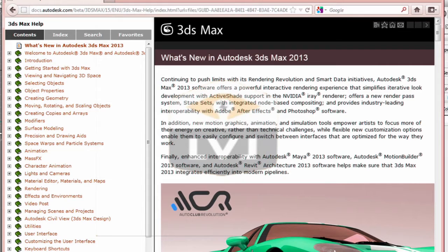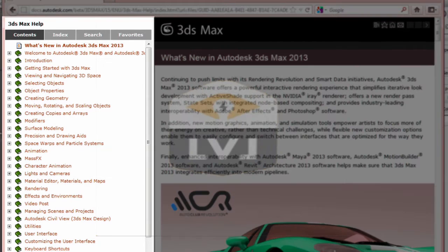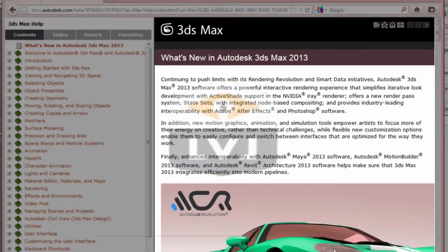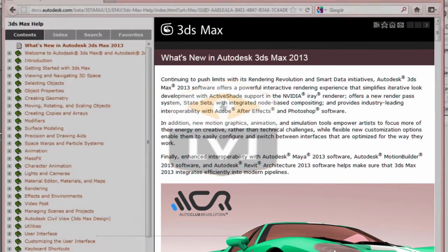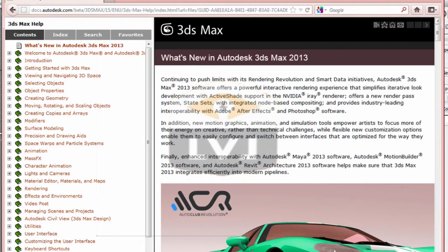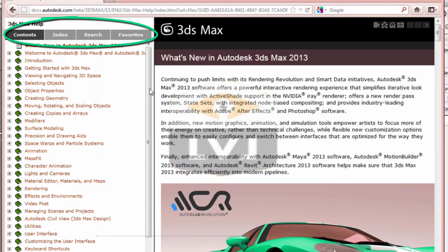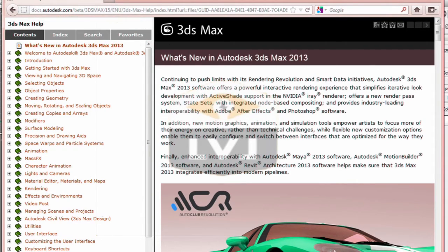The help file is split into two panels. On the left side is the browser, a hierarchical table of contents. On the right side is the window that displays the currently selected topic. Notice that at the top of the table of contents panel, you can choose between four tabs for finding the information you're looking for in the help file. With the Content tab selected, you can browse for information by opening each of the chapters listed in the table of contents.